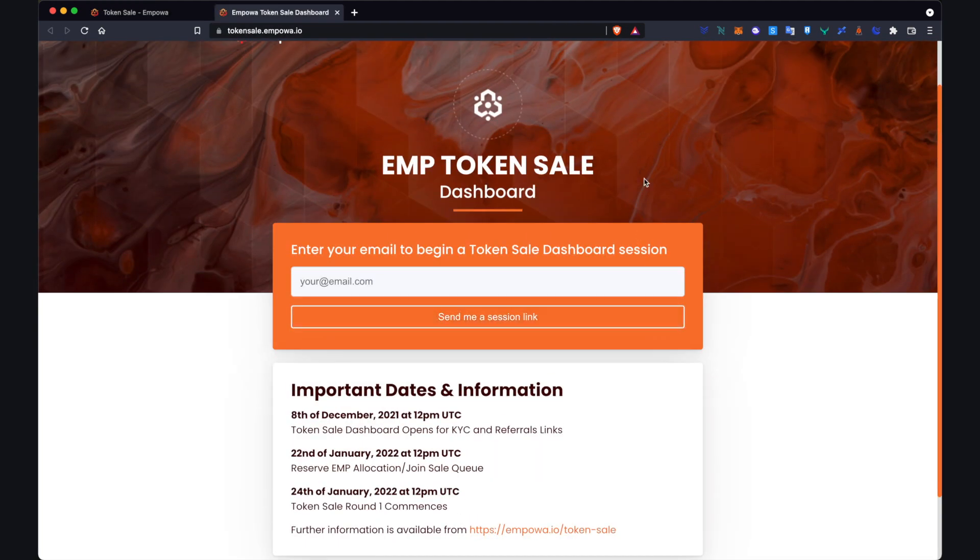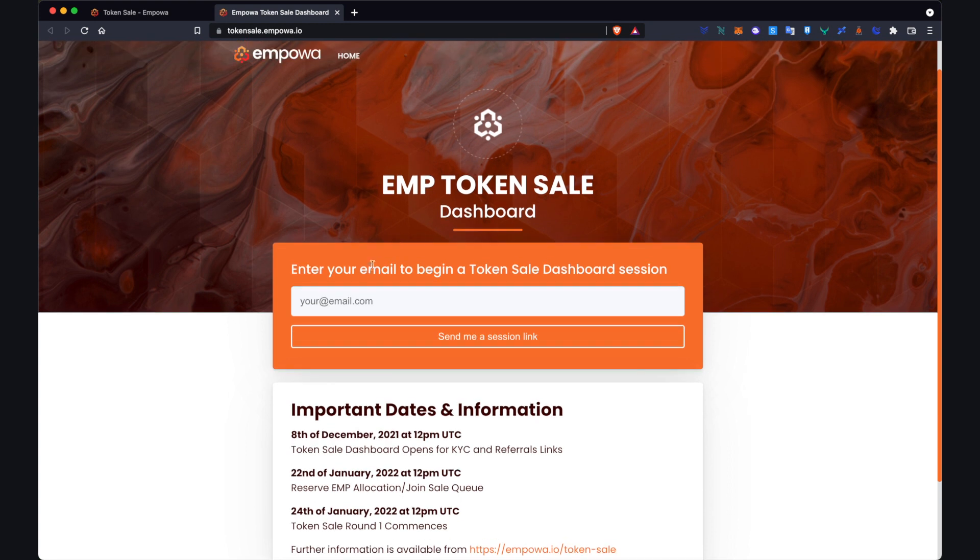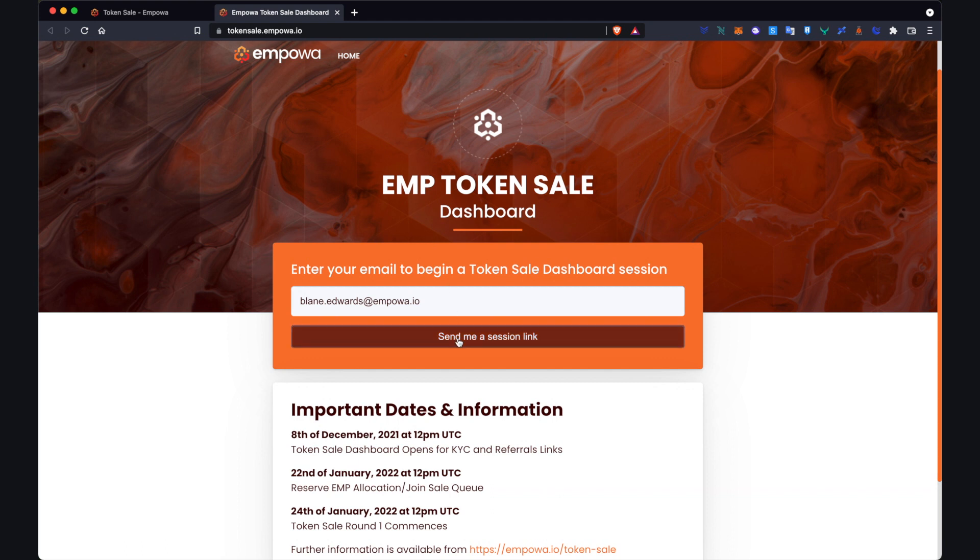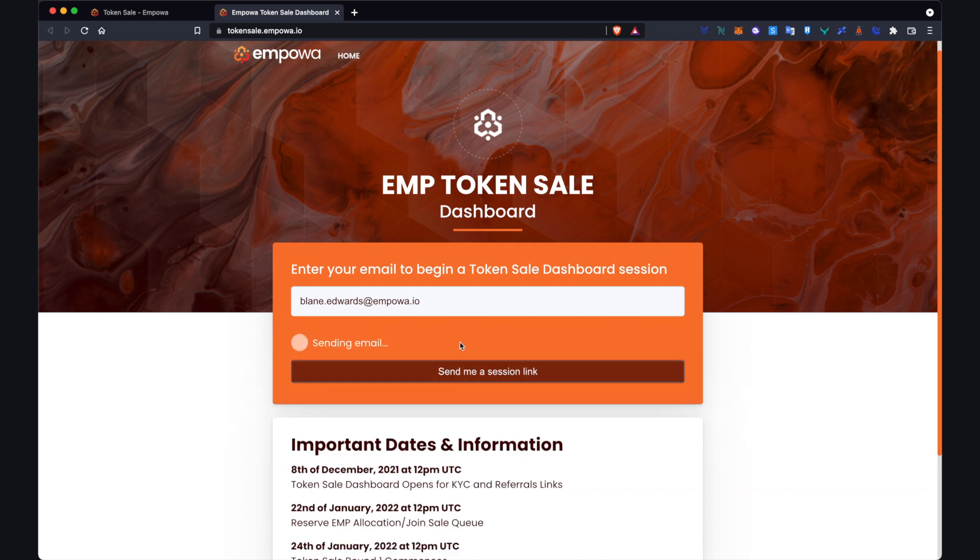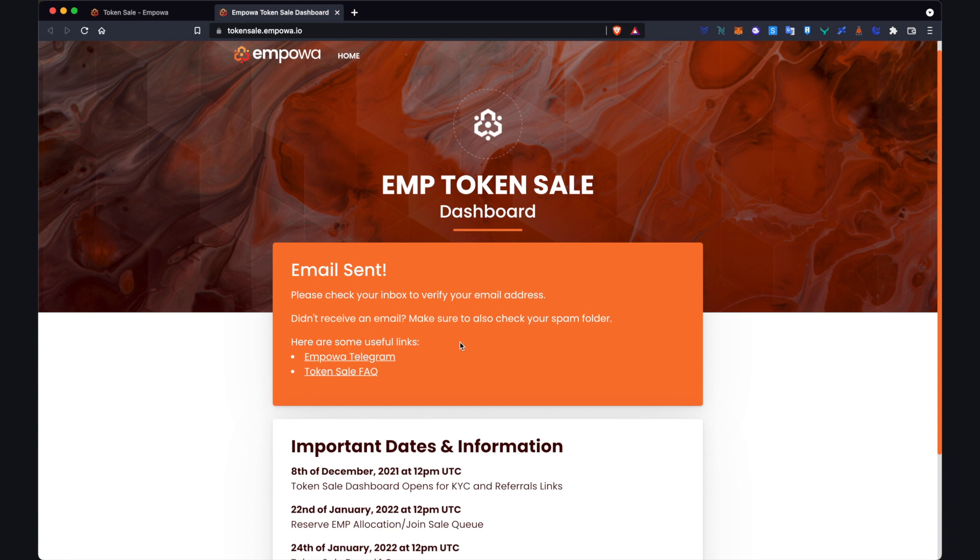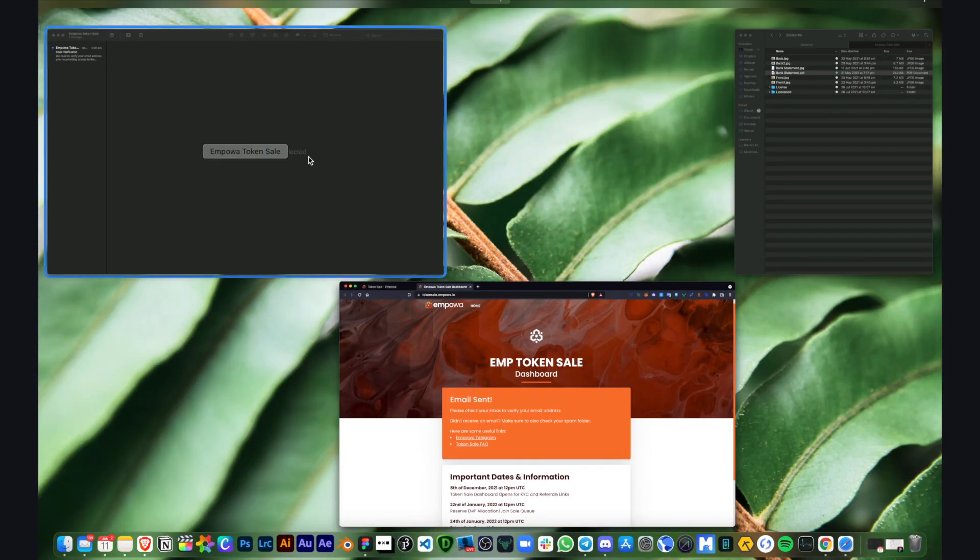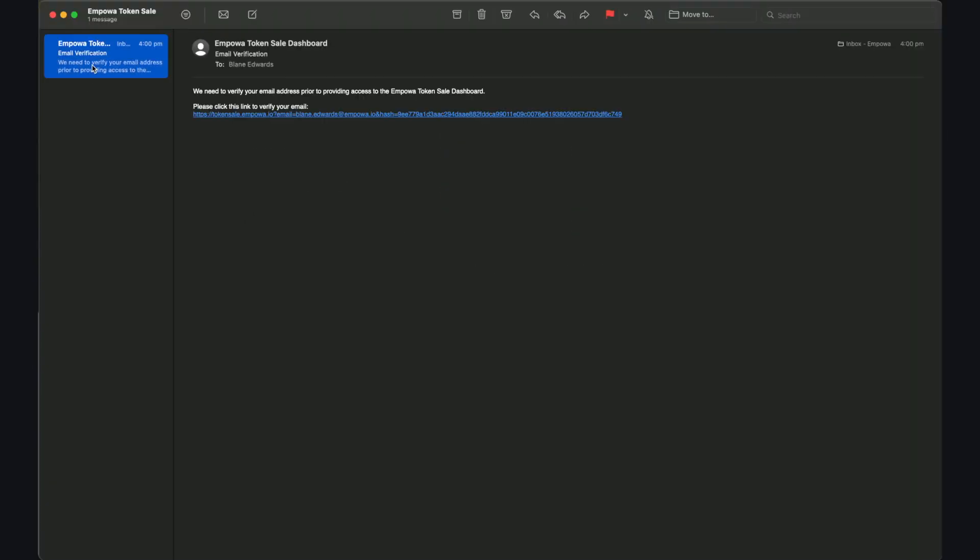So step two now is linking the email with the dashboard. Once we put that in we click this button here send me a session link. So what does that look like if we come here. Yep, so we have an email Empower Token Sale dashboard. Please click this link to verify your email. So give that a click.